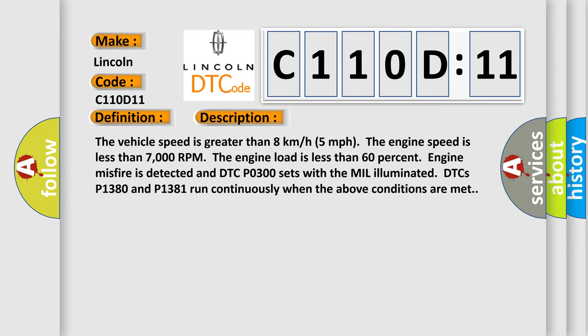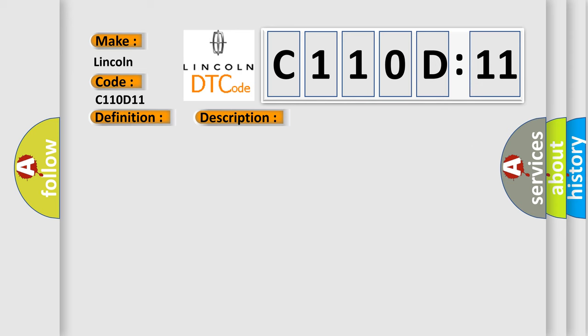DTCs P1380 and P1381 run continuously when the above conditions are met. This diagnostic error occurs most often in these cases.